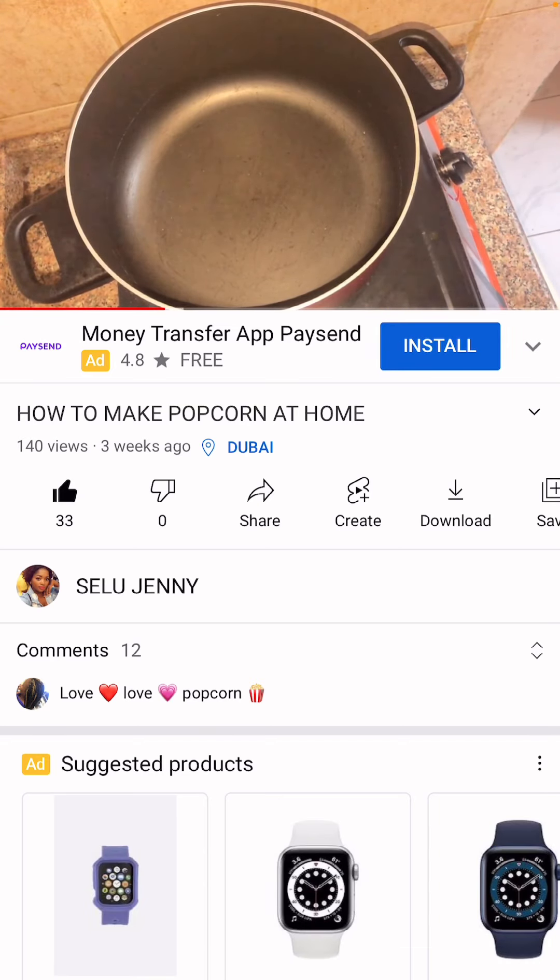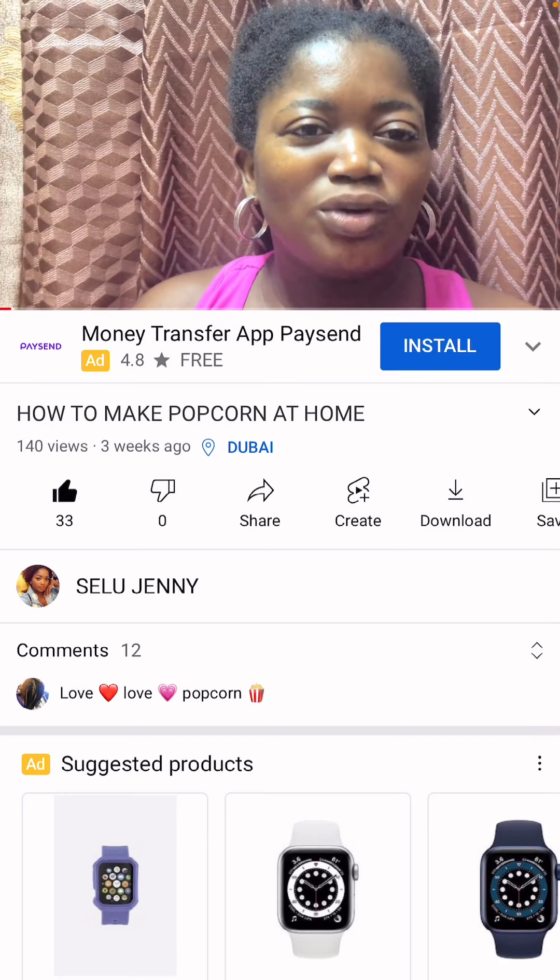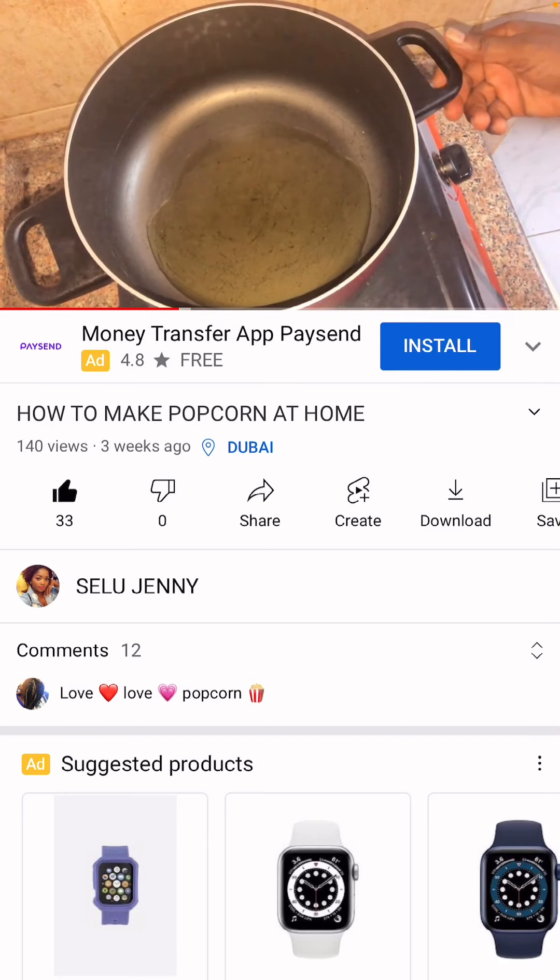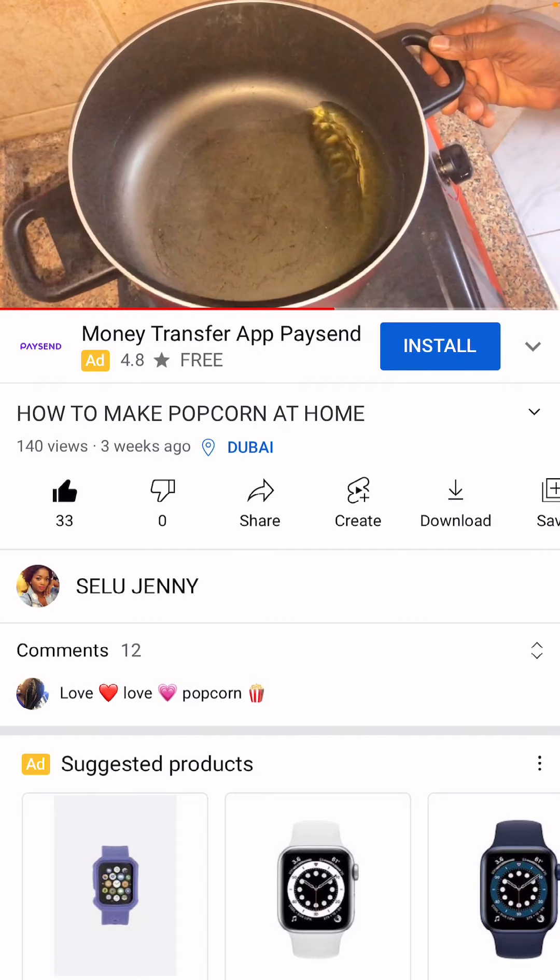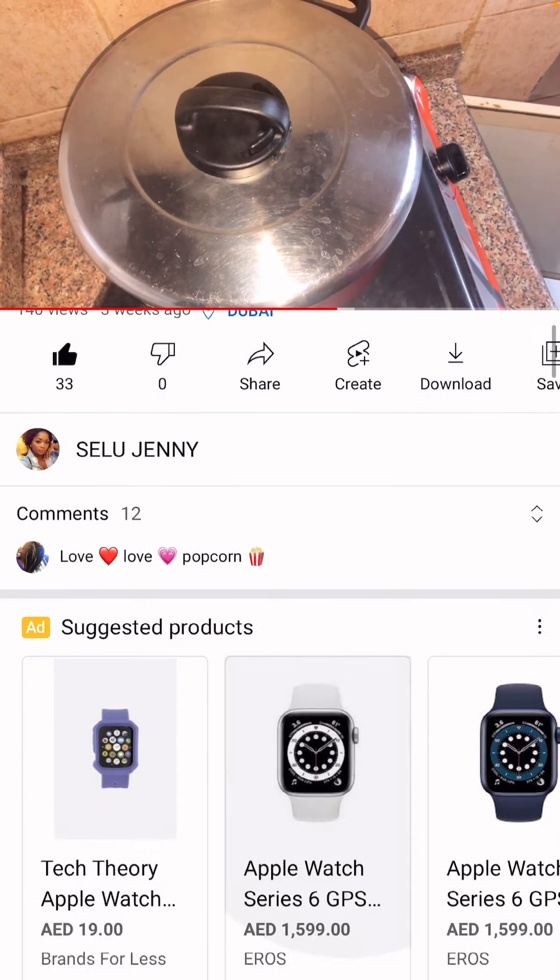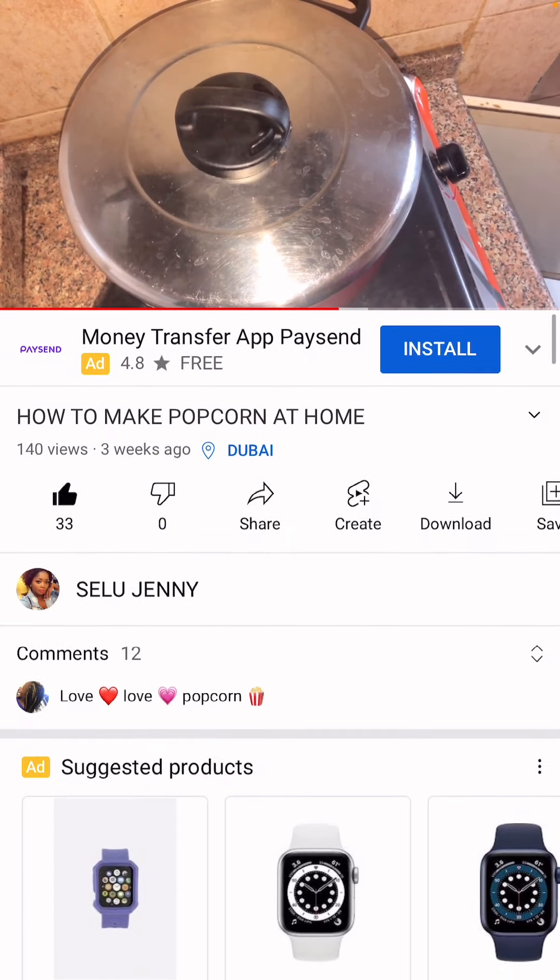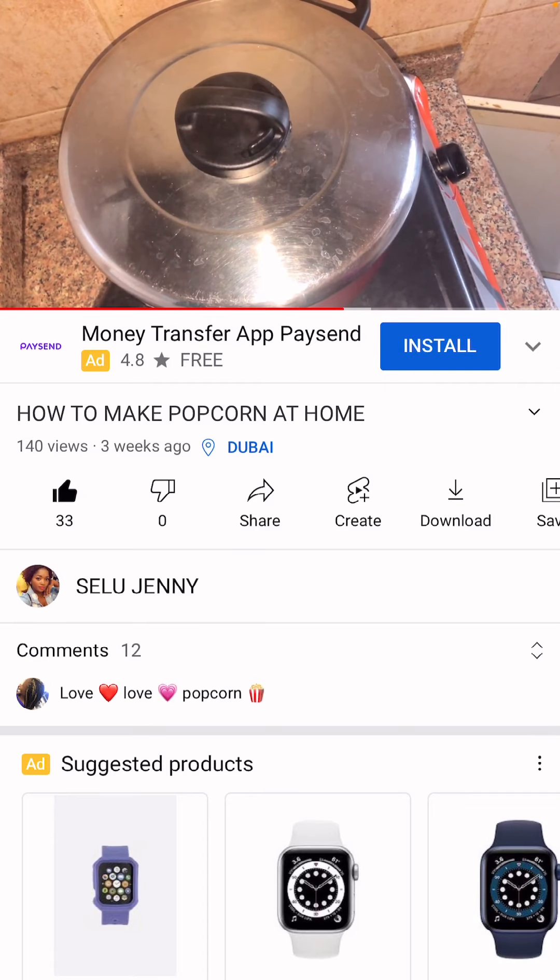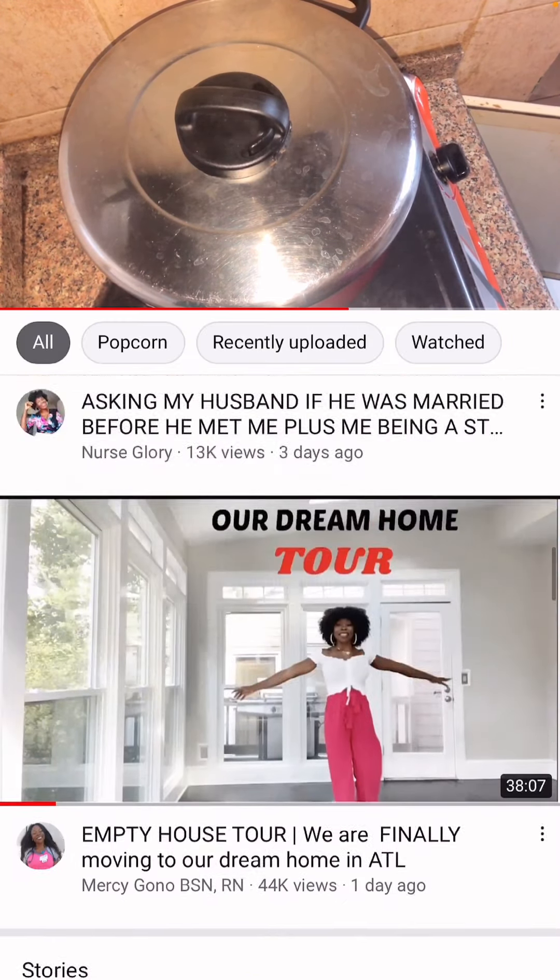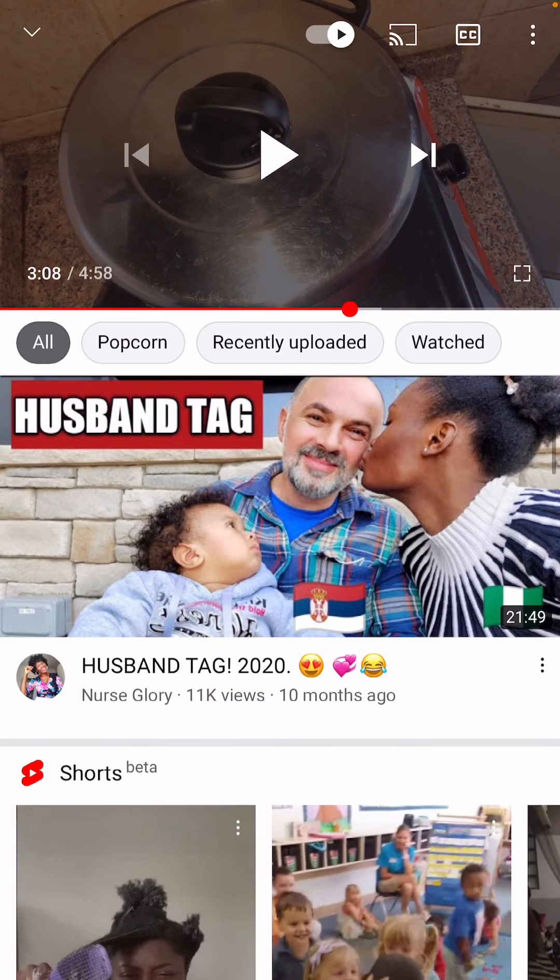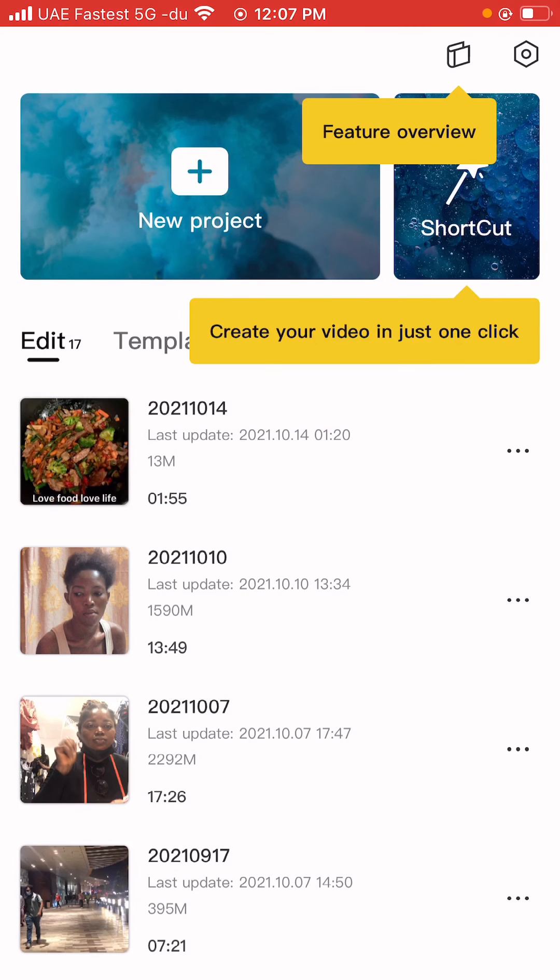Hi guys, welcome to... When the sound becomes less, that shows that your popcorn is ready. It's cooking. Okay guys, so that is it. Let's cut and edit this video and put it on my YouTube.